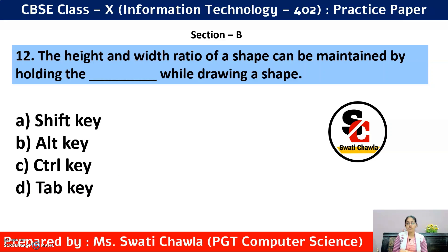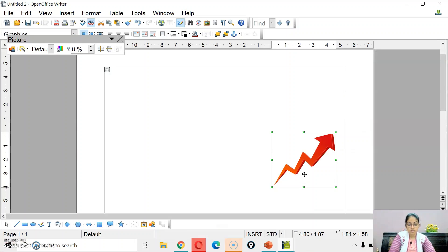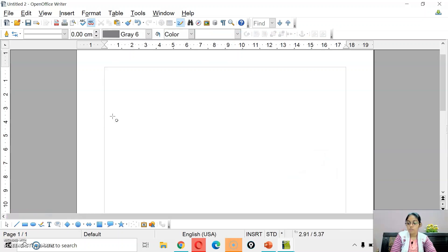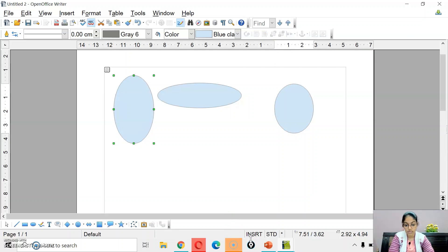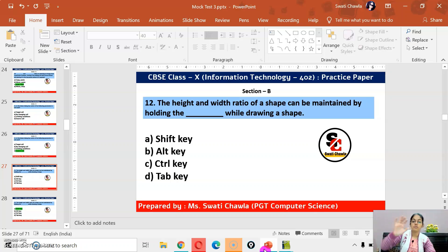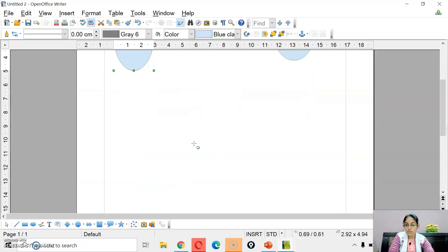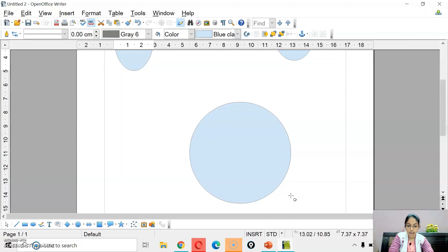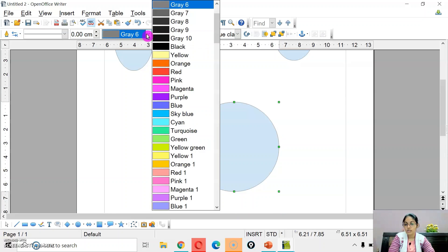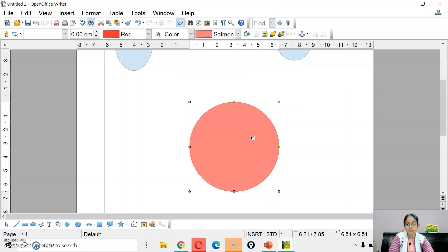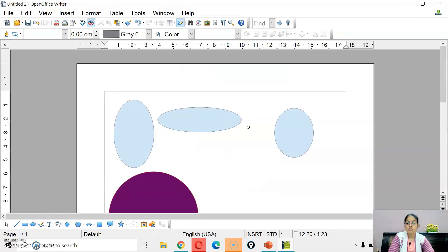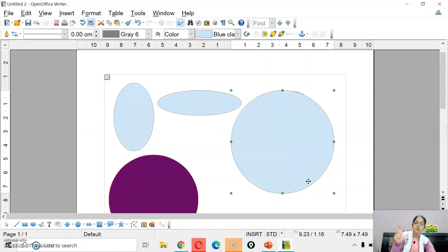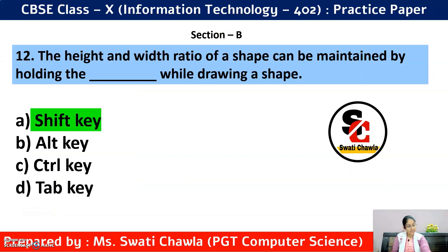Question 12: The height and width ratio of a shape can be maintained by holding the dash key while drawing a shape. If you press the Shift key while drawing a circle, the height and width remain equal — the aspect ratio is maintained. So the correct answer is option A — Shift key.